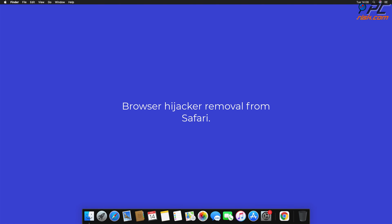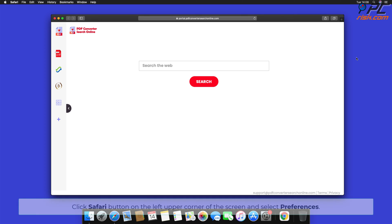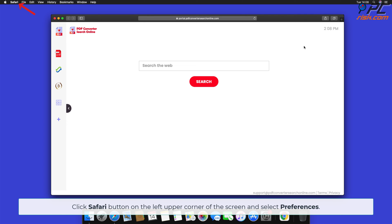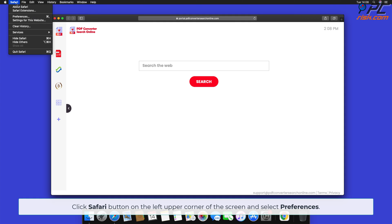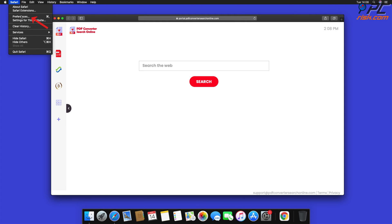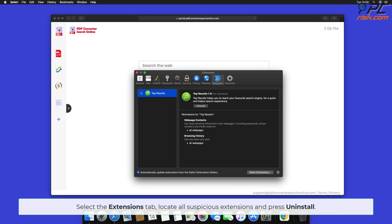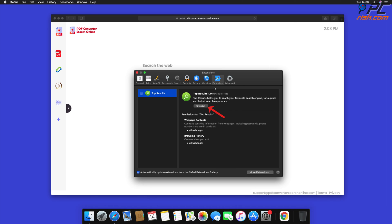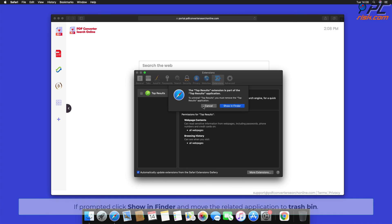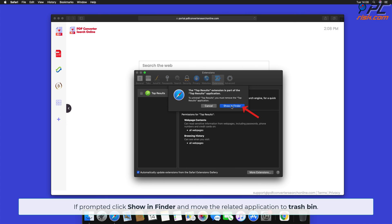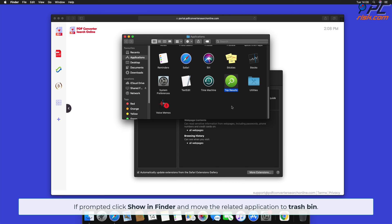How to remove browser hijacker from Safari: Click the Safari button on the left upper corner of the screen and select Preferences. Select the Extensions tab, locate all suspicious extensions, and press Uninstall. If prompted, click Show in Finder and move the related application to Trash.